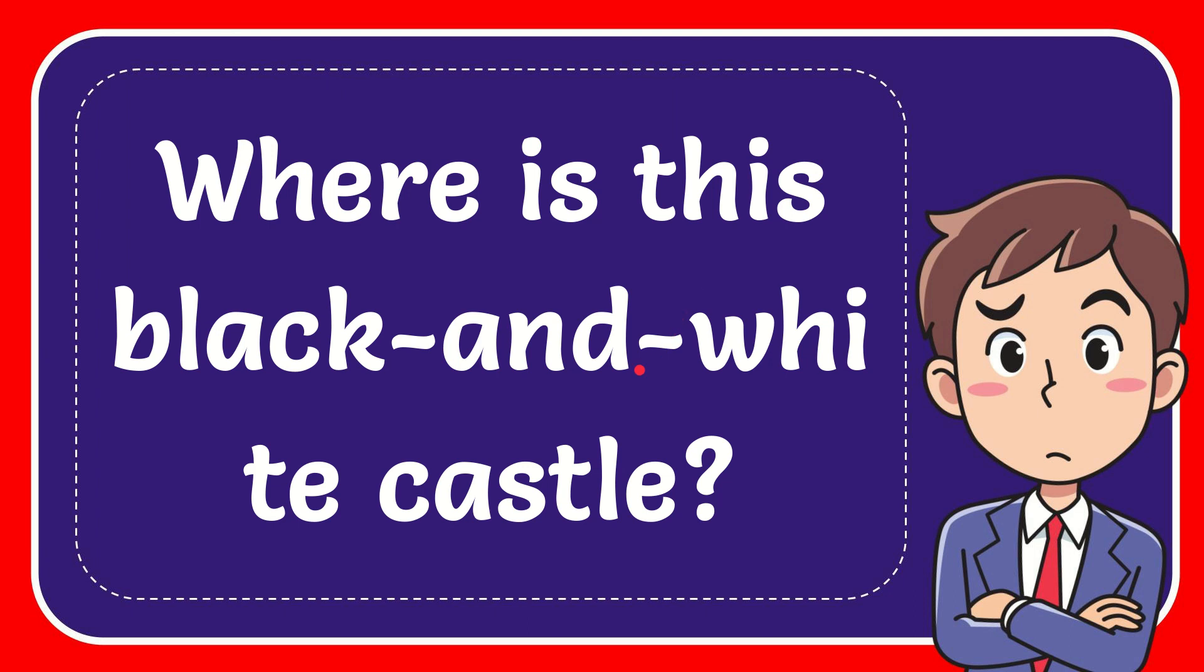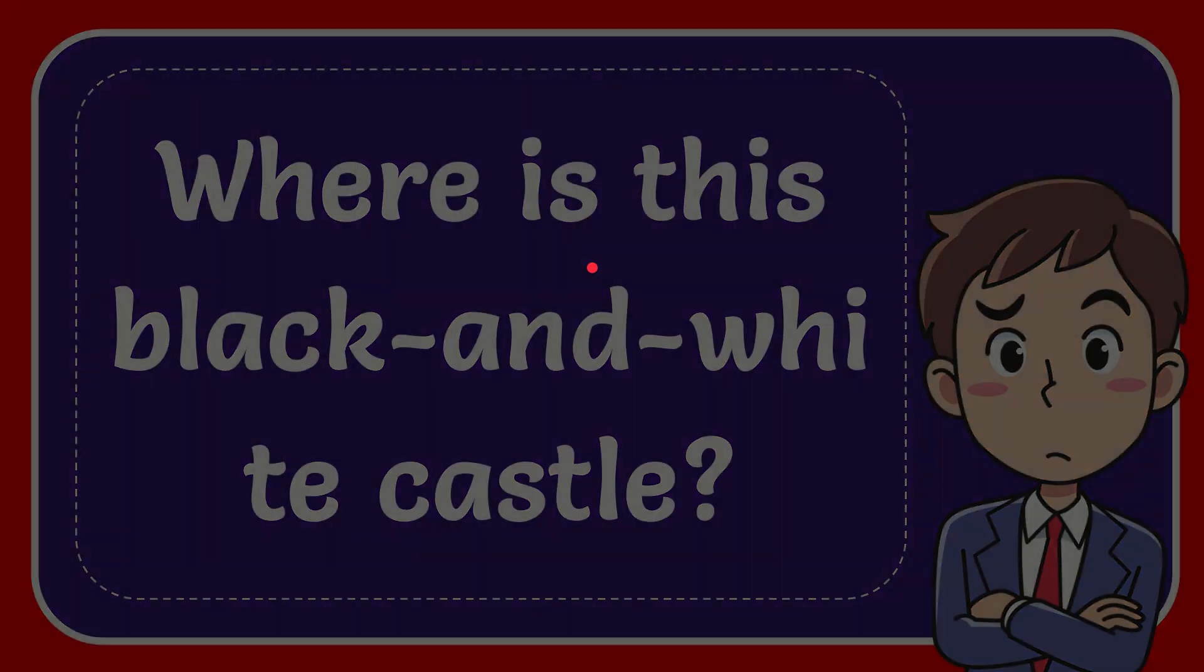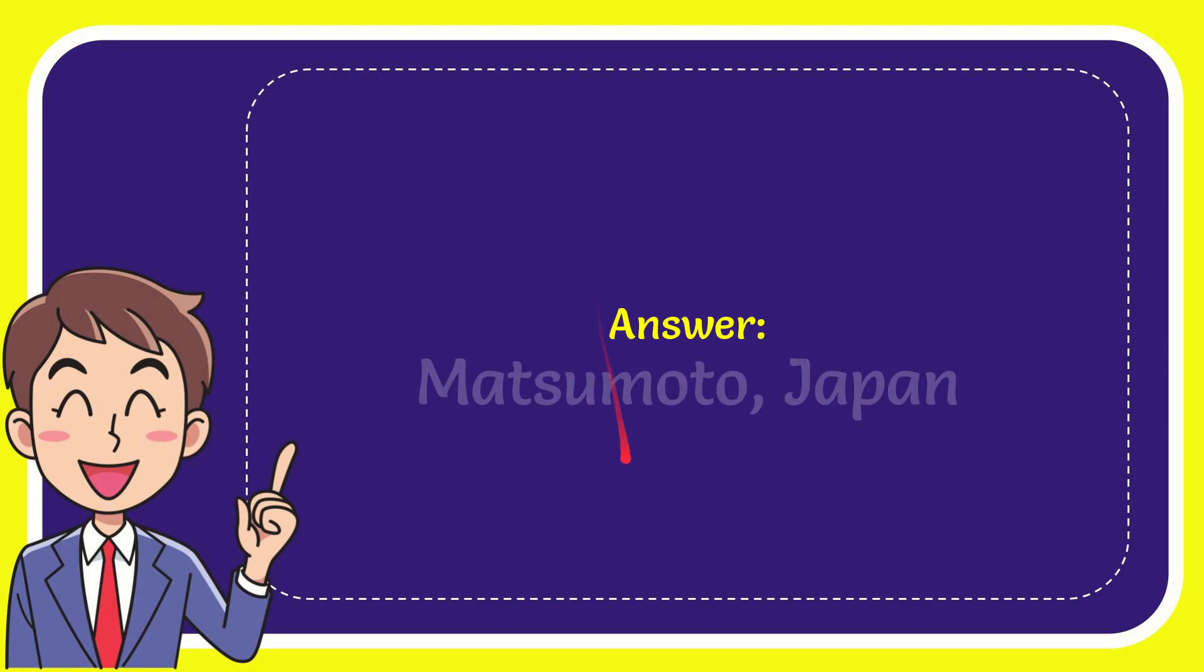In this video, I'm going to answer this question: Where is this black and white castle? The answer is Matsumoto, Japan.